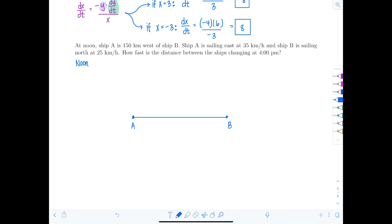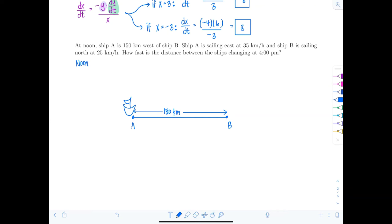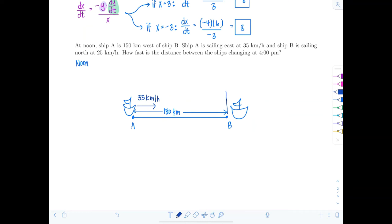I'll draw what's happening at noon in blue. Ship A is here and it is 150 kilometers west of ship B, so this distance is 150 kilometers. Ship A is sailing east at 35 kilometers per hour, so ship A is going this way. Ship B is sailing north at 25 kilometers per hour.